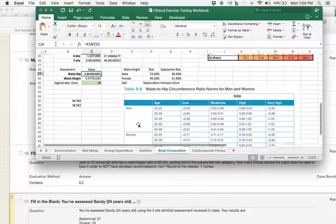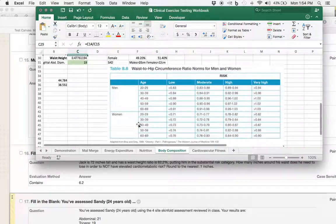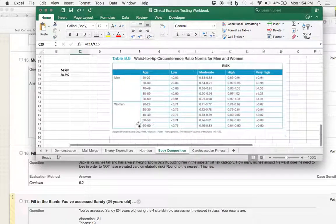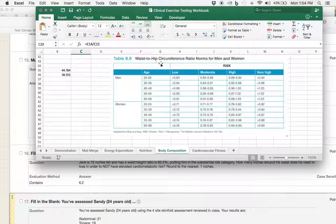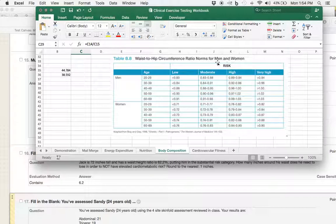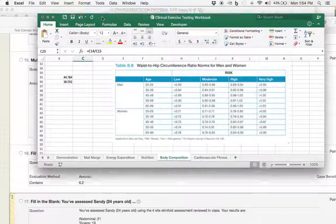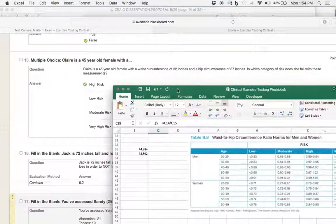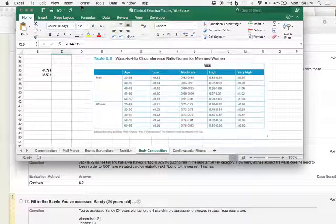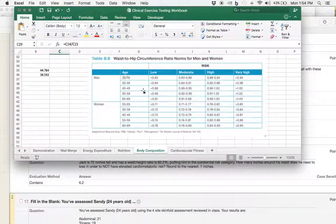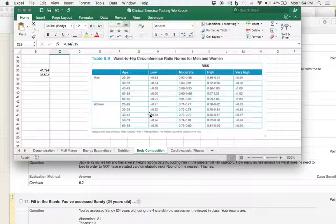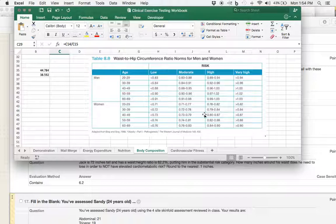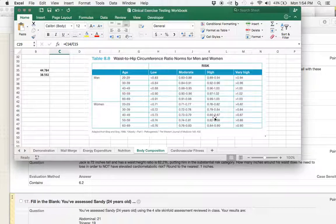Now, what we need to do now is consult the waist-to-hip circumference ratio norms for men and women. So, we know it's a woman. We know her age was what? She was 45. Okay, 45-year-old female, 40 to 49 age range, and it's 0.86. That brings us to this region right here, which is up to 0.87 from 0.80. So, she is at a high risk based on her measurements.